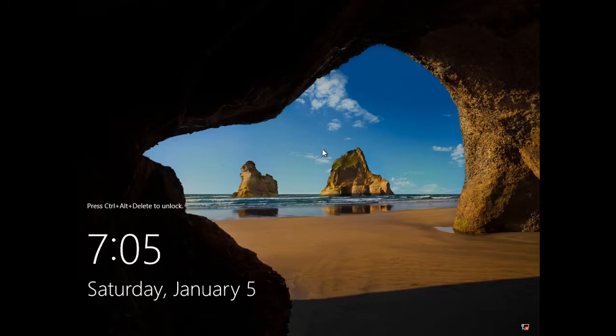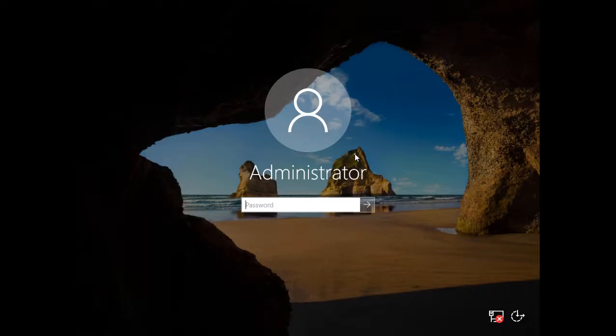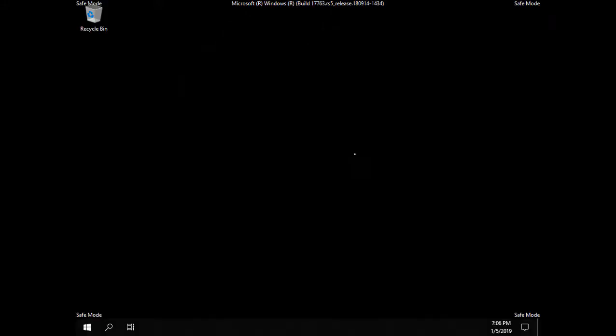There is the login screen. We'll go ahead and log in. Now we're going into Safe Mode. We can see we're in Safe Mode because Safe Mode is in all four corners.